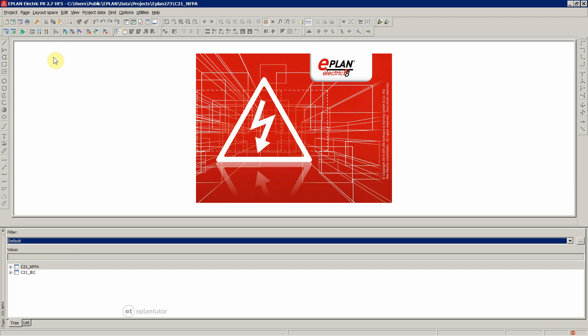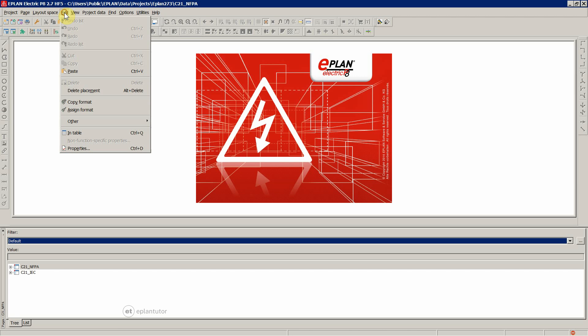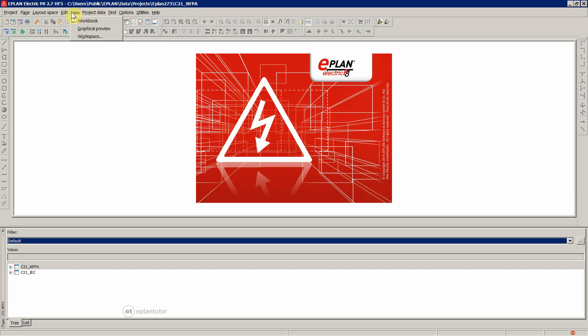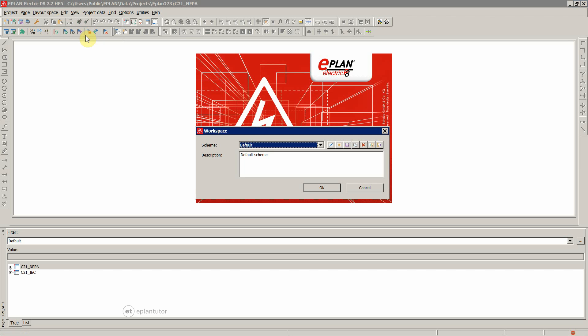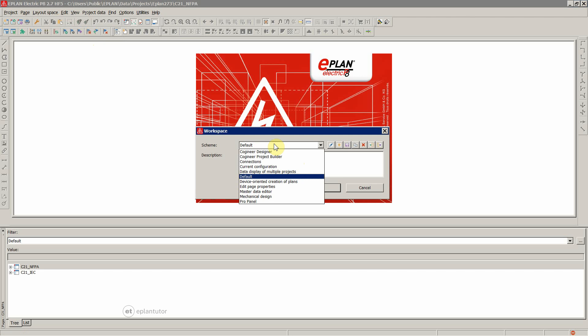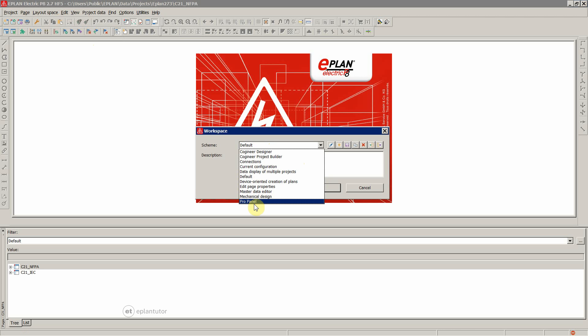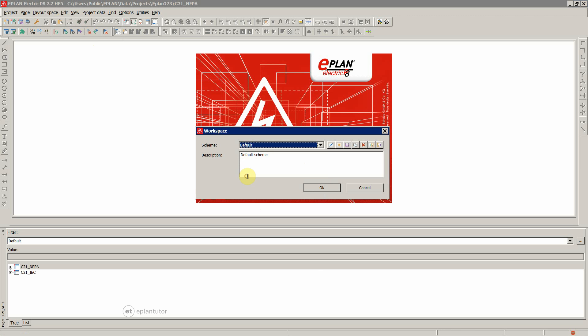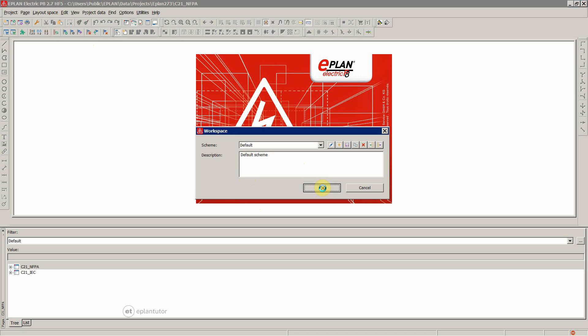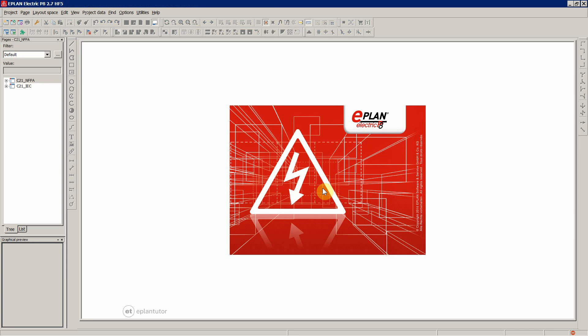Then you would go to View, Workspace and then you would select the default or any other of these, but the default one is the default, select it once again and OK. So this is going to revert any settings on the workspace to its default state.